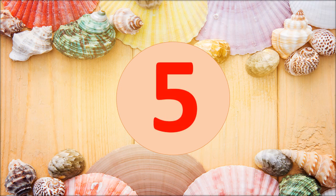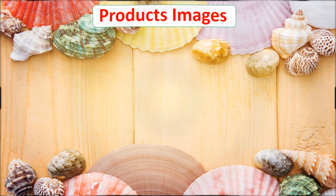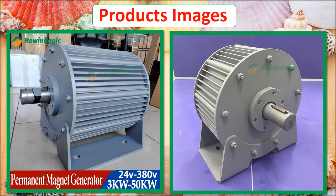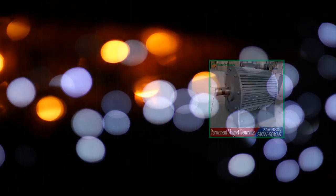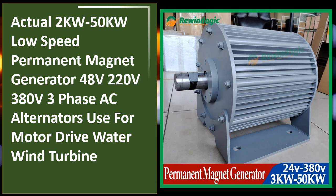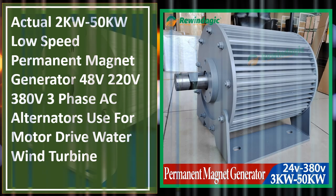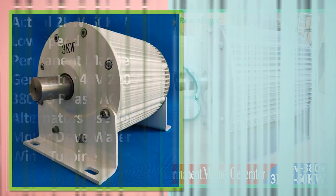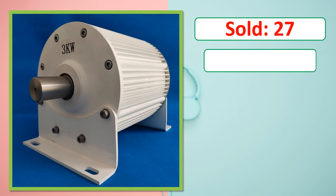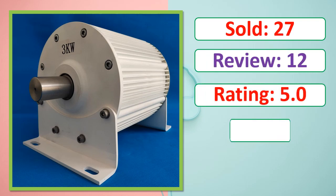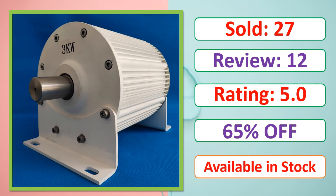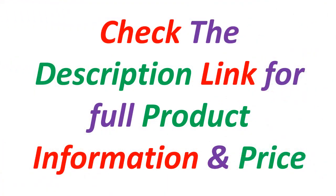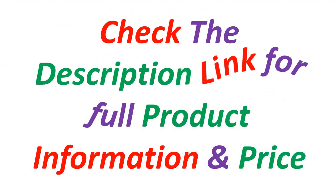At number 5. Products Images. This is best quality products. Sold Review, Rating, Percent Off, Available in stock. Check the description link for full product information and price.